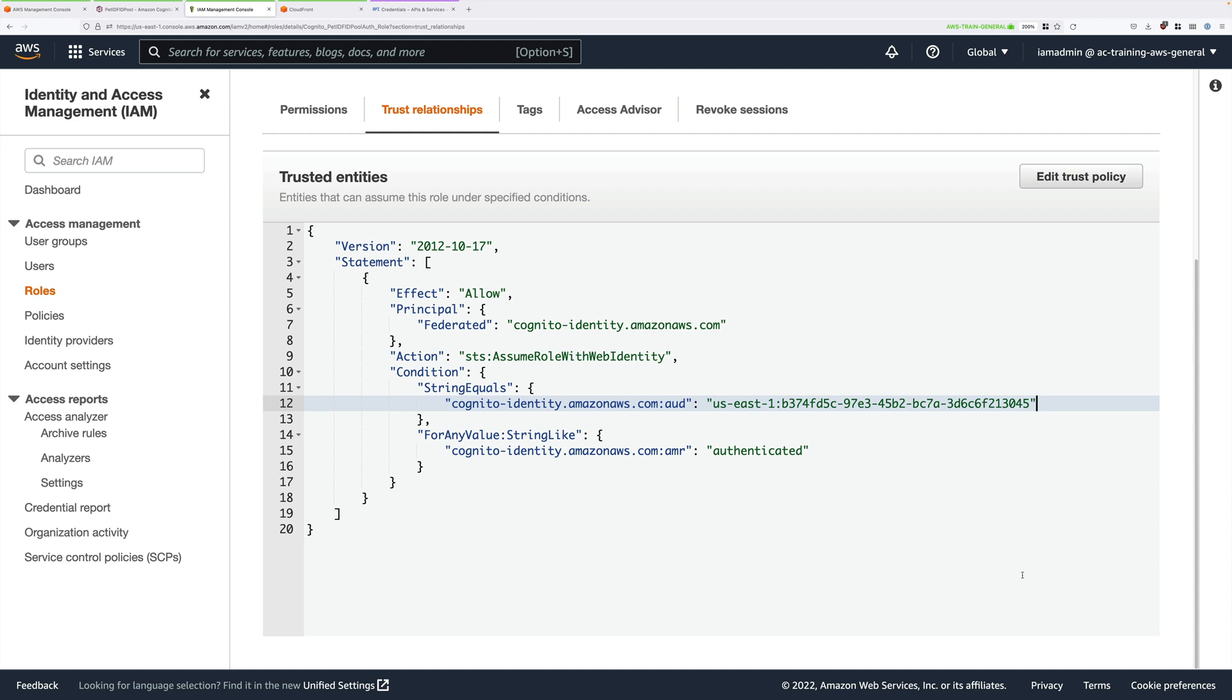This means that only requests which are coming into Cognito using this identity pool are able to assume this role, get temporary credentials, and use those to access AWS. And the only identities which are able to use this ID pool are the ones which are configured by our application to use the Google identity provider. We're creating this chain of trust between our serverless application, the Google identity provider, and then Cognito via this ID pool.